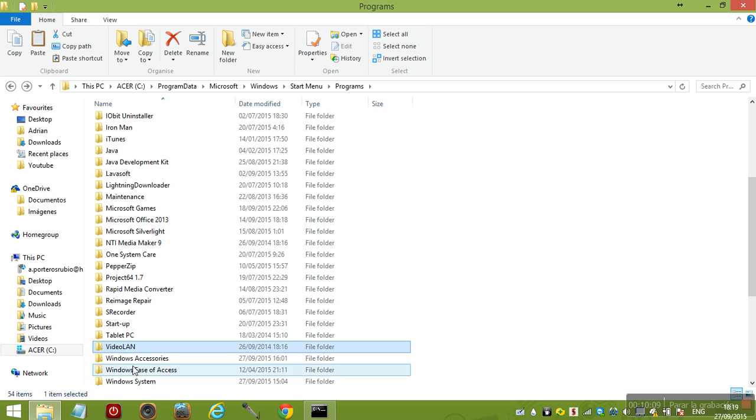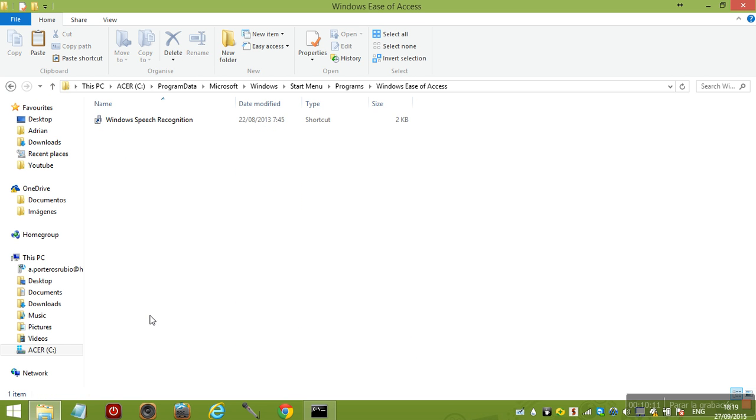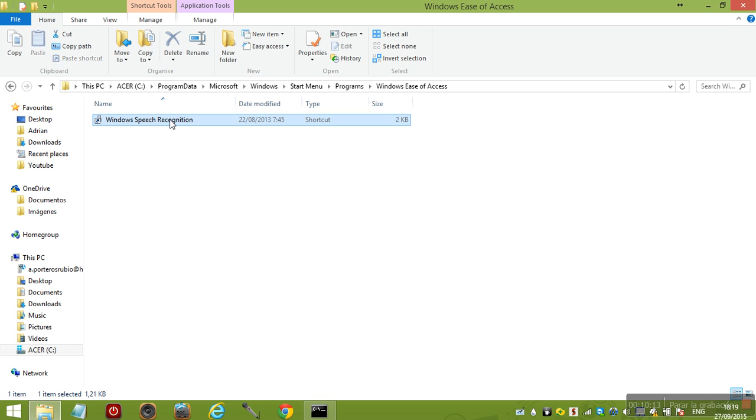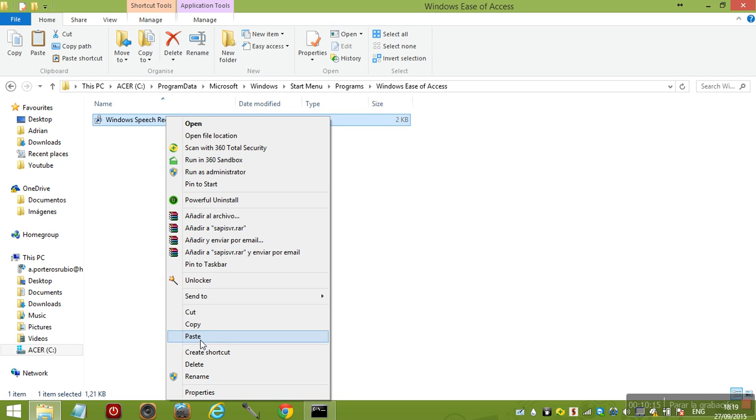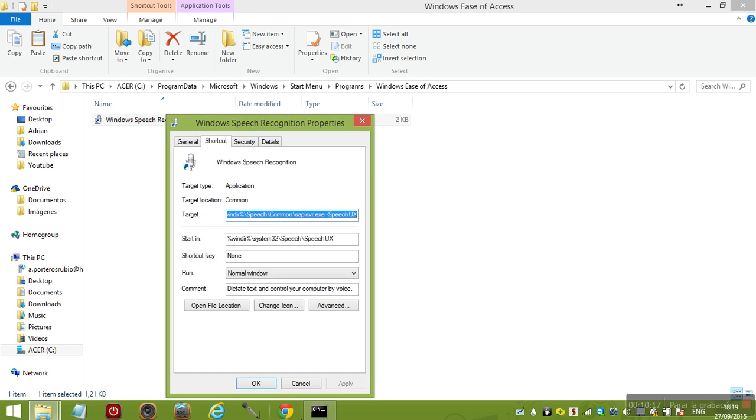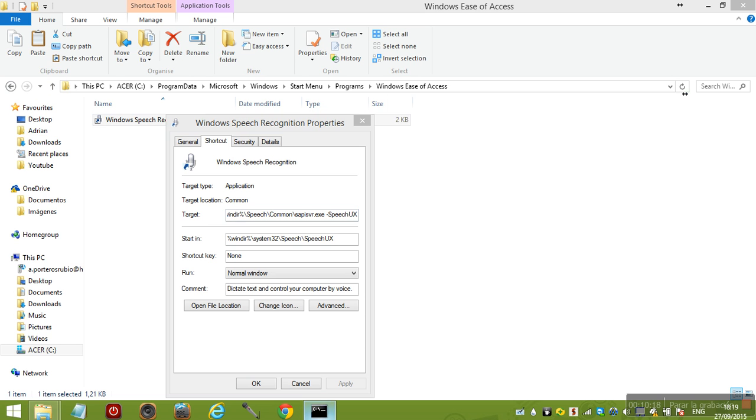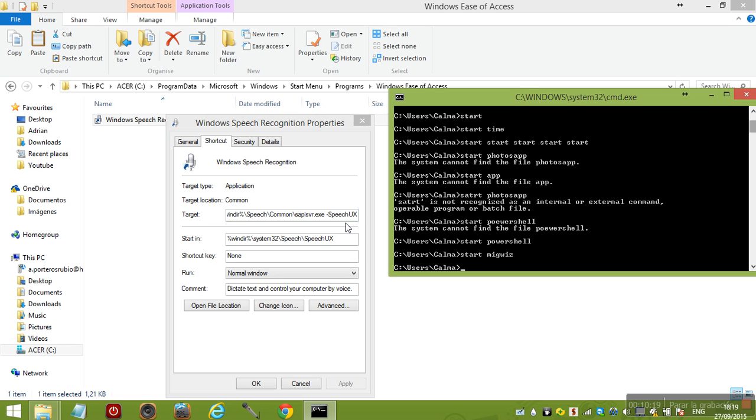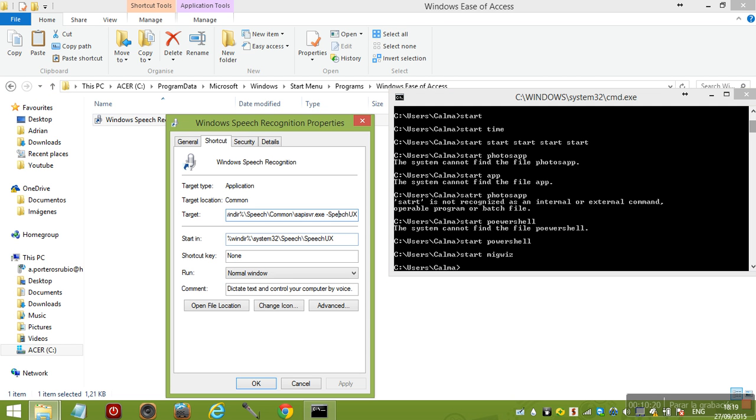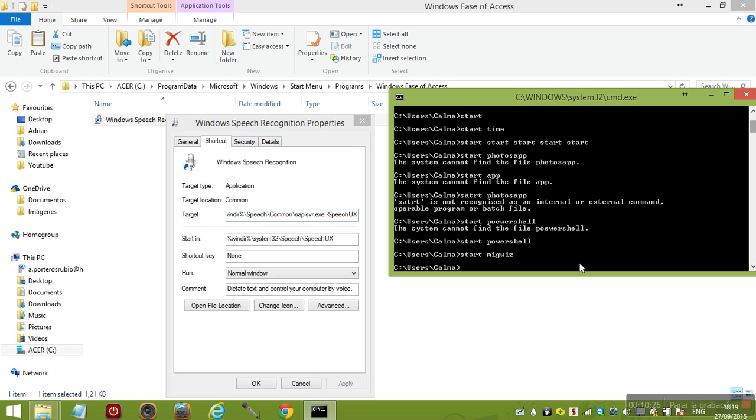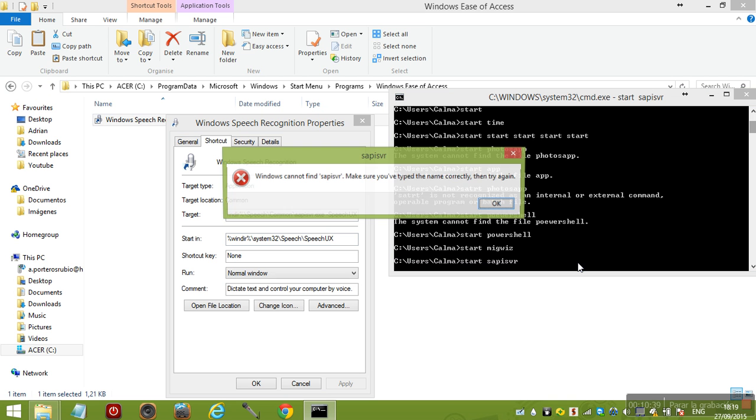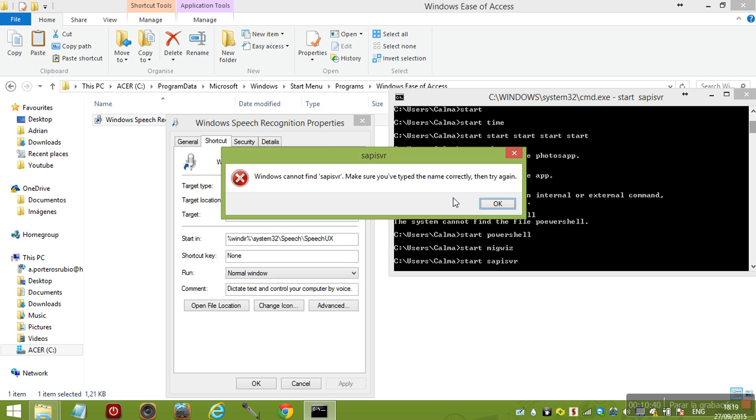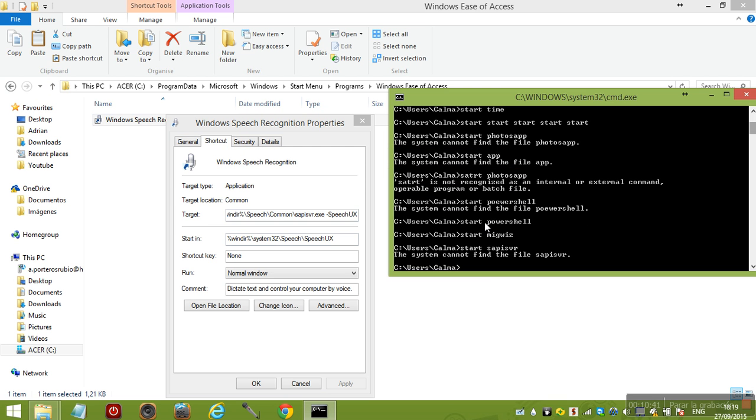I'm going to leave the other ones in the description below. Don't try this either. Let's see if it's going to work - start s-a-p-i-s-v-r. Yeah, I knew it didn't work.